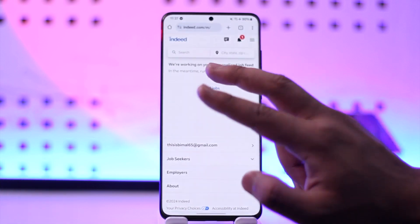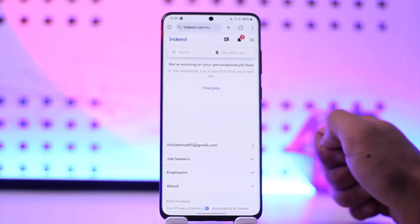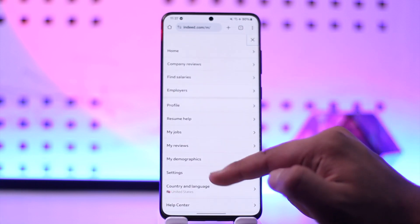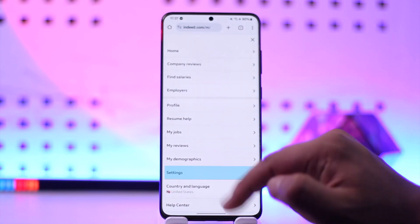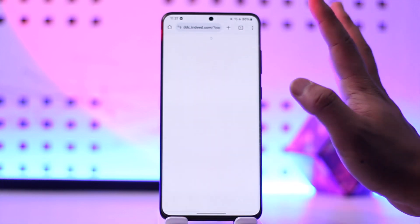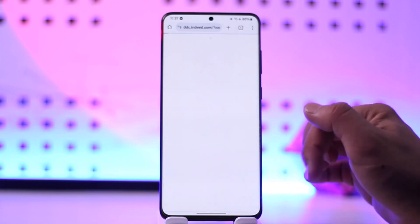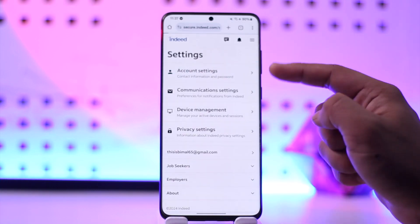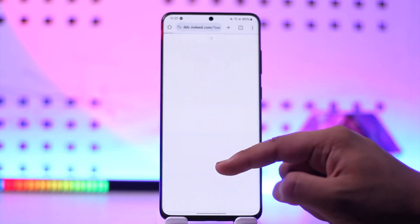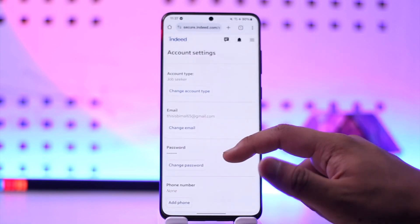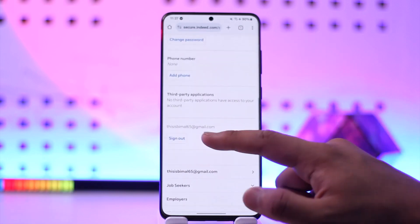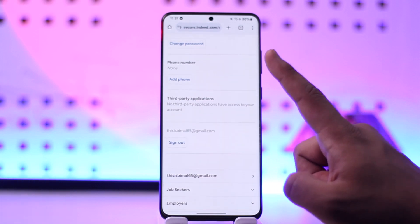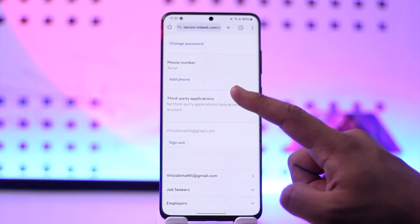Let me show you. First of all, go to indeed.com. Once you're there, tap the three lines option and go to Settings. Make sure you're already logged into your account. From Settings, go to Account Settings.